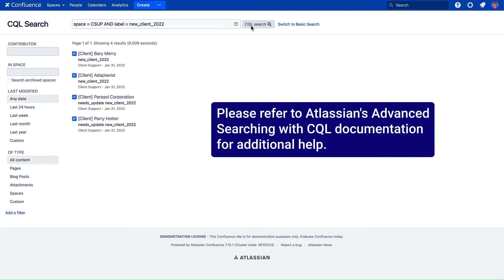Please refer to Atlassian's Advanced Searching with CQL documentation for additional help.